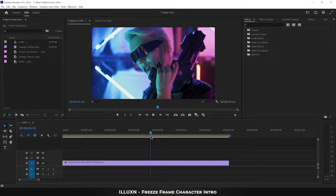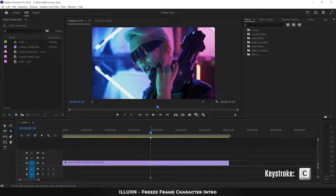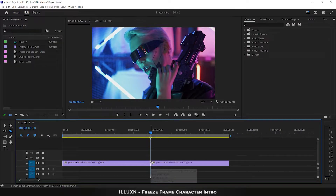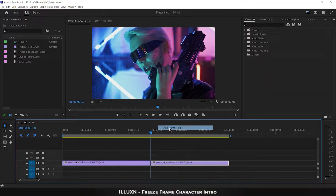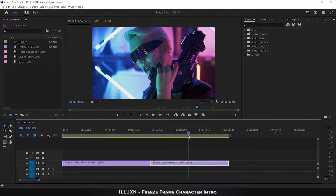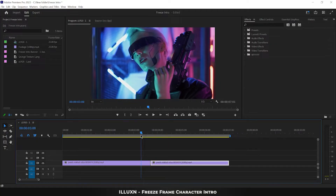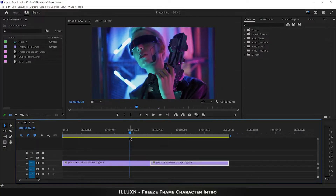Press C to select the razor tool and cut the video layer. Right-click and select 'Add Frame Hold.' This will freeze the rest of the clip on a single frame. Move the playhead back about one second.